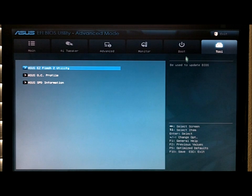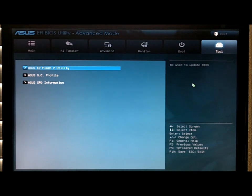So this is the EFI BIOS utility that is here on the P67 Sabertooth motherboard.